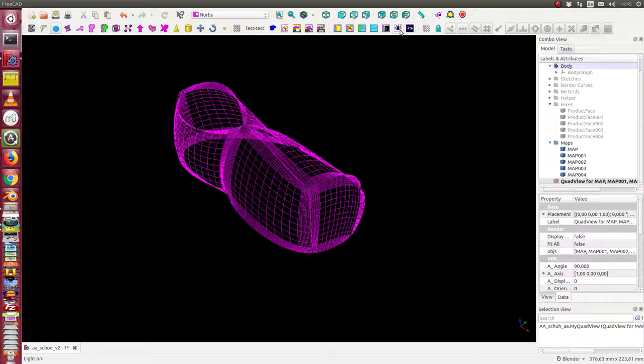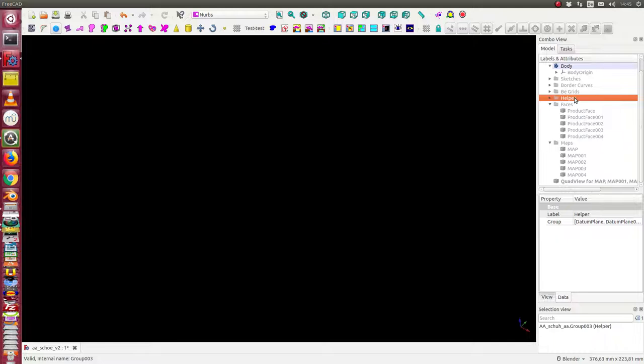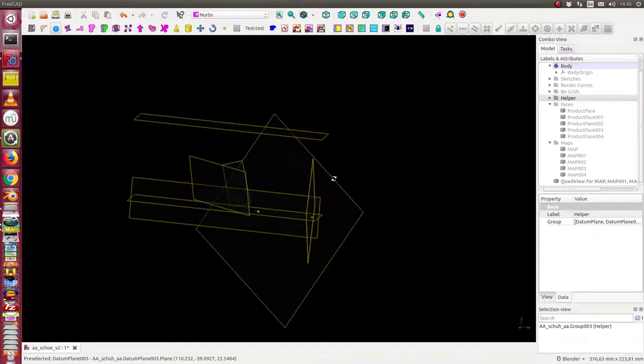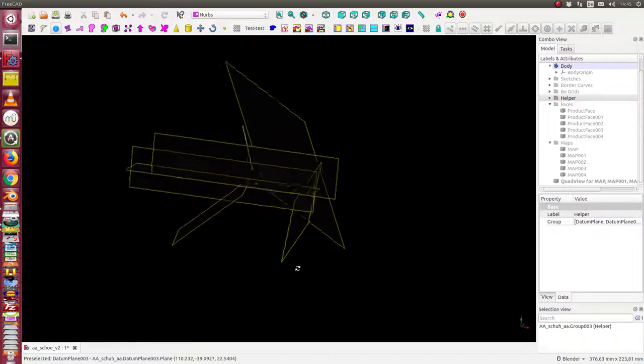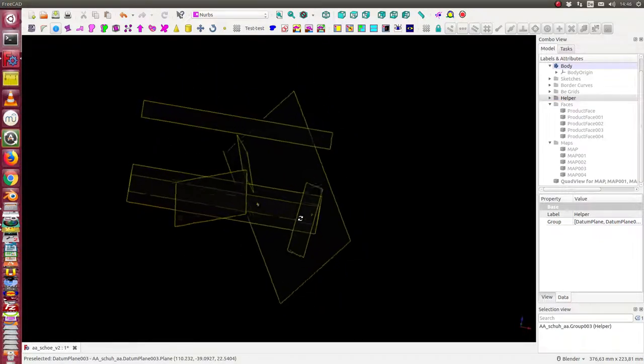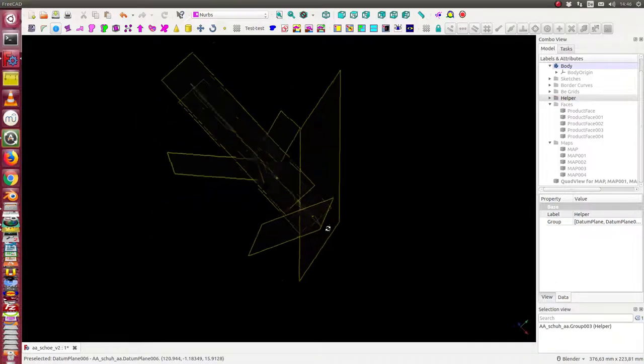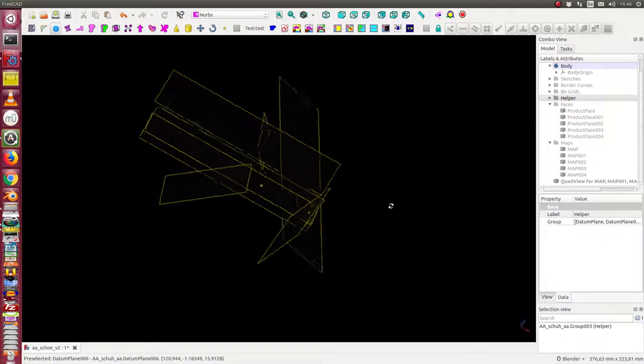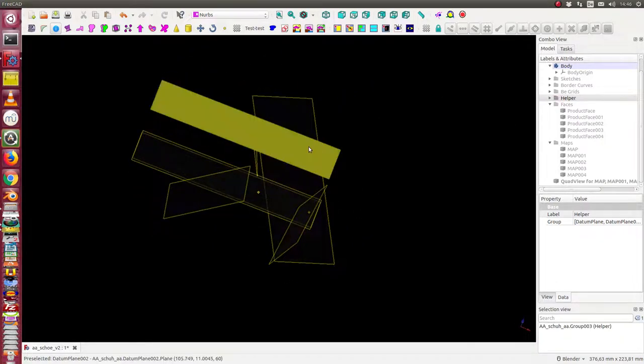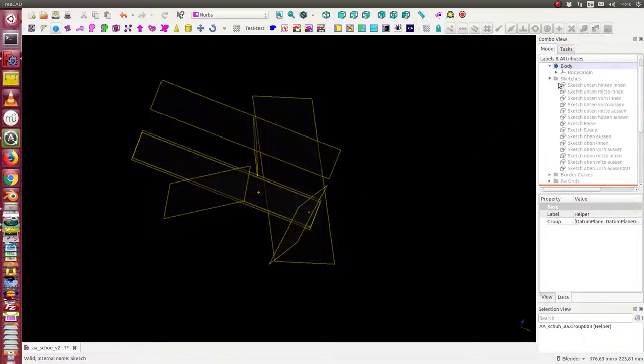We start with a bar design body object with some helper objects. These are datum planes and control points. Inside or on the base of these helpers, I create sketches.